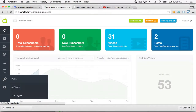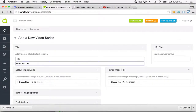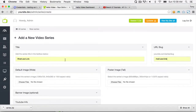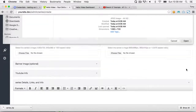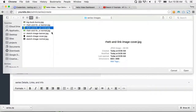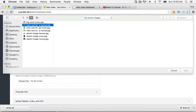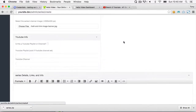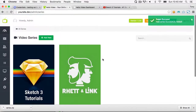Go back to the admin, then Video Series, and View All Video Series. Click Add New and call this one Rhett and Link. Choose the normal image, tall image, and banner image. This is not going to be a YouTube playlist or channel — I'll be adding the episodes manually. Make sure it's not archived, then click Create.